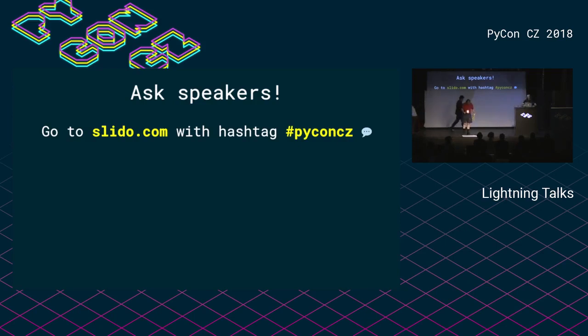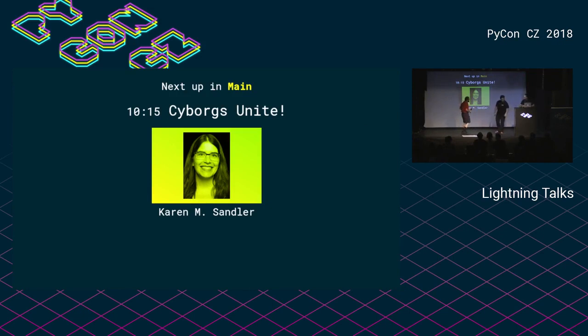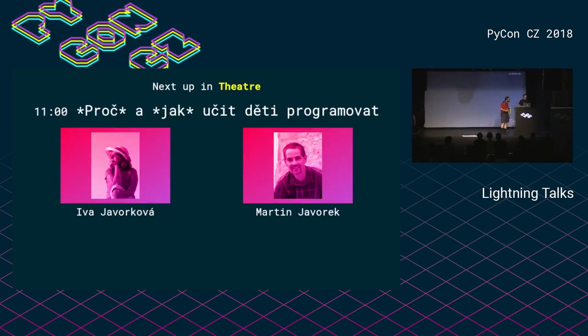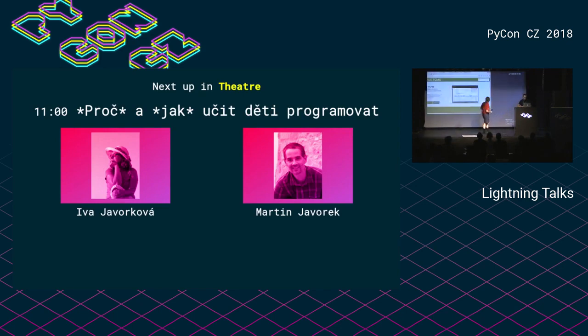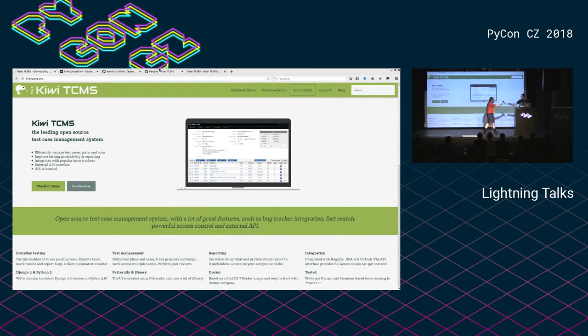And this will be a talk about Kiwi TCMS, a fellow bird, a Kiwi. A legacy project that needs your help. How fast can you set up? It is there. Right, is it the right screen? All right, there you go.